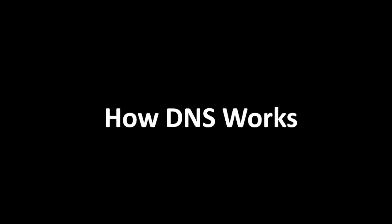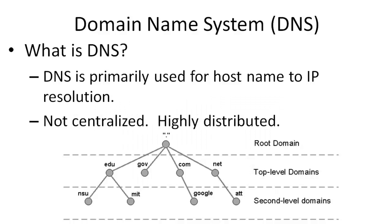Hello. In this video presentation, we're going to take a look at how the domain name system, or DNS, works. So first, let's discuss what the purpose of DNS is.